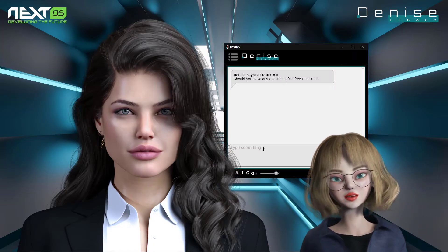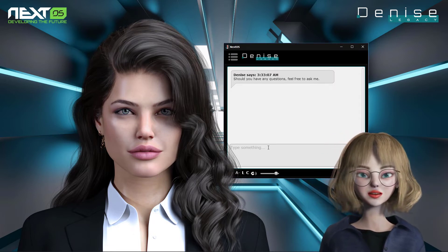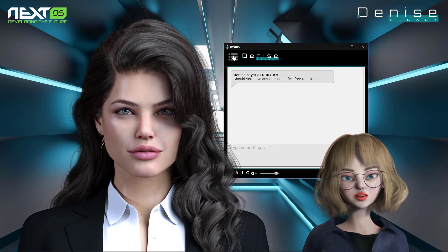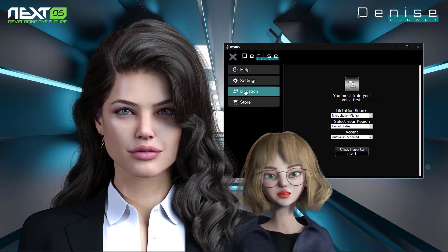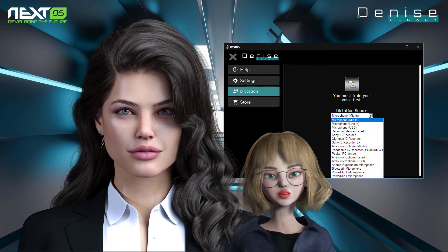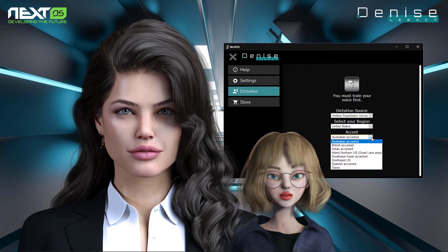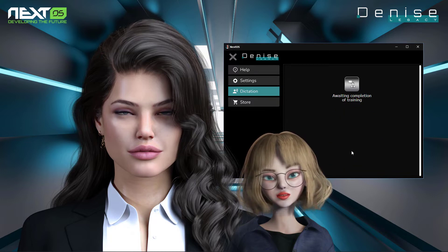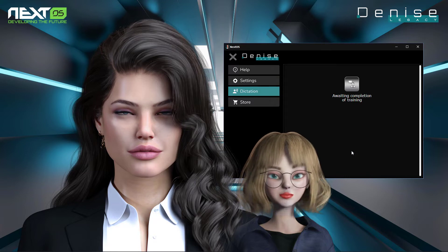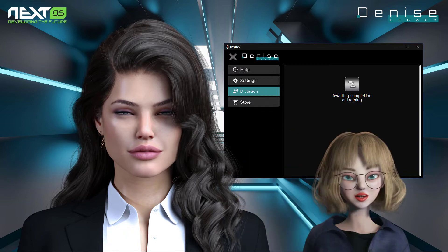When you run Denise Legacy for the first time, you need to read a text to train your voice before using speech recognition. Click the upper left menu icon to open the configuration menu. Click on the Dictation option. Choose the type of microphone you have installed on your computer from the dictation source list box. If you are not sure, select the first option. Pick your region using the second list box. If you are not an English native speaker, select one option from the accent list box. Click the 'Click here to start' button to commence the training.